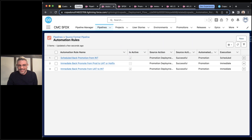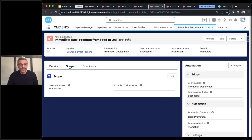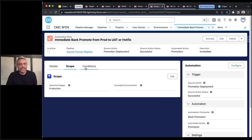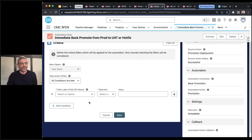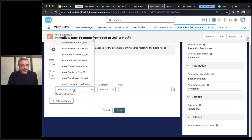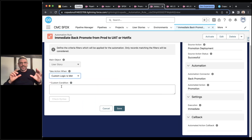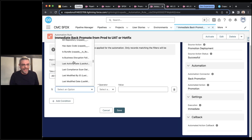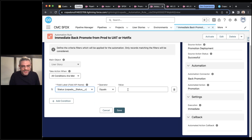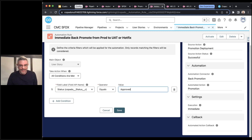Let me go to one that isn't active right now because it's easier to show you. What I really want to show you is that it's a lot easier to set up filters. If you've done this in metadata format pipelines to try to schedule back promotions and wanted to filter it so you're not back promoting everything — but instead only back promoting user stories where the status is equal to Approved — it was difficult in metadata because you had to basically write the WHERE clause of a SOQL query and put that in. Now we actually give you the ability to set up filters. So I might just say I only want to back promote user stories where the status is equal to Approved. That's much easier to do in source format pipelines.